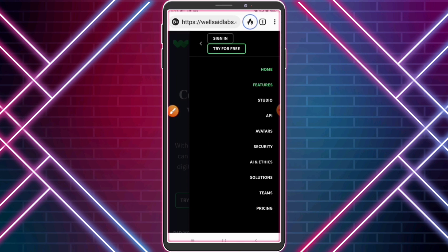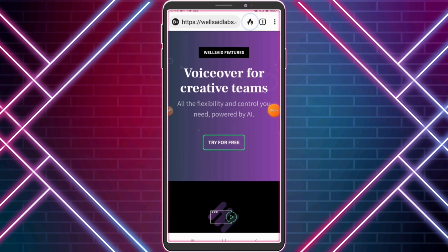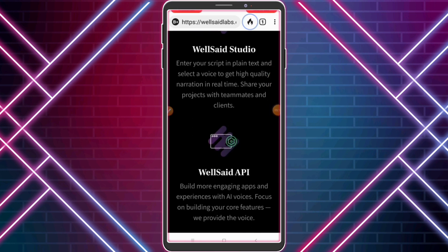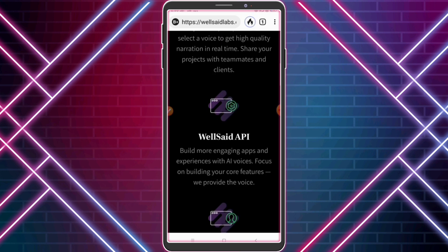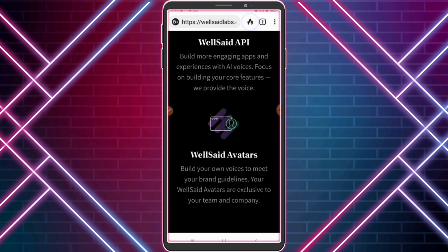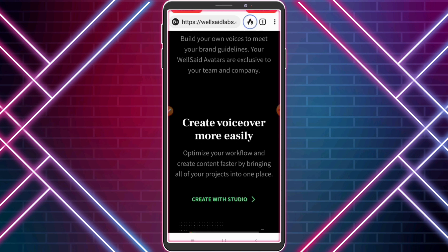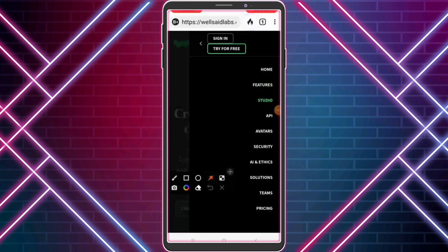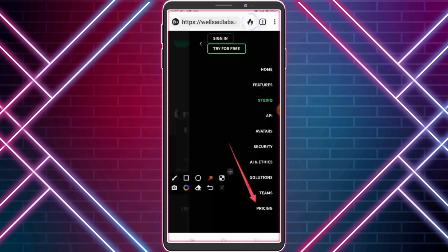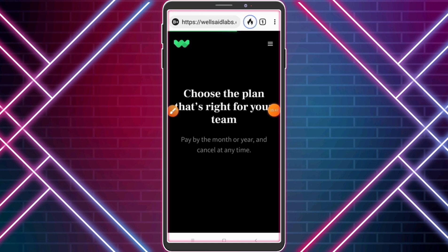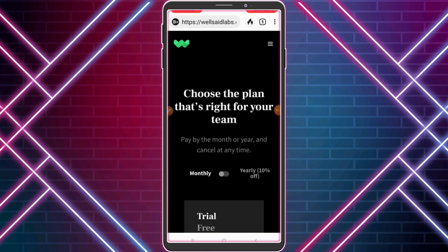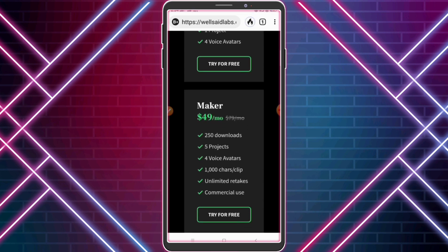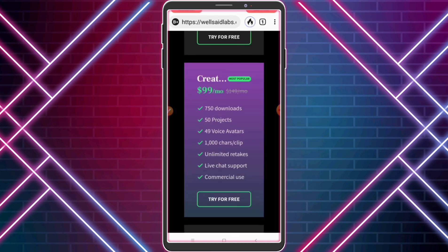Look at the website features. WellSaid Labs has a free plus premium plan. Trail plan: 1 week, 50 audio clips, 1 project, 4 voice avatars. There are also more paid plans you can purchase — highly recommended.